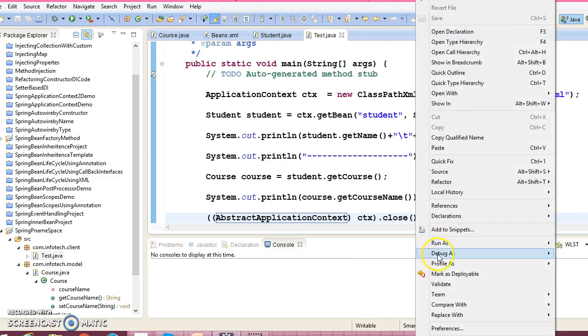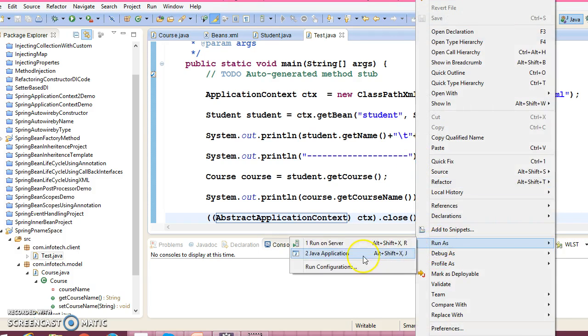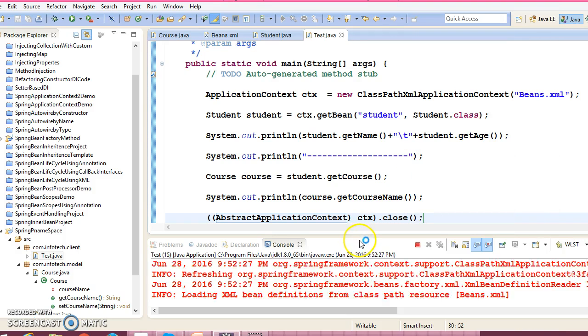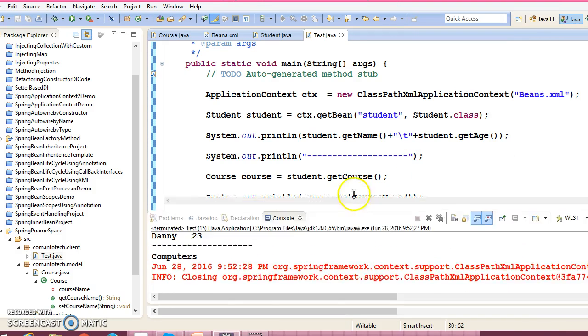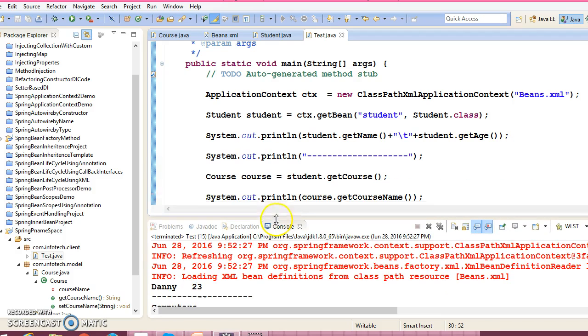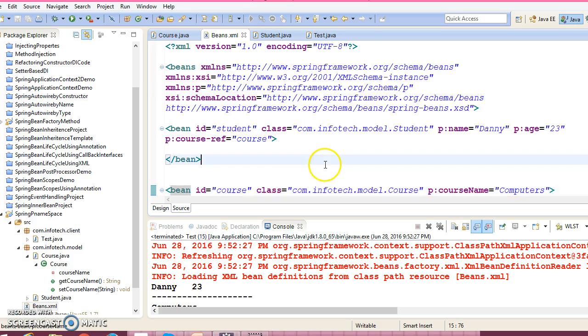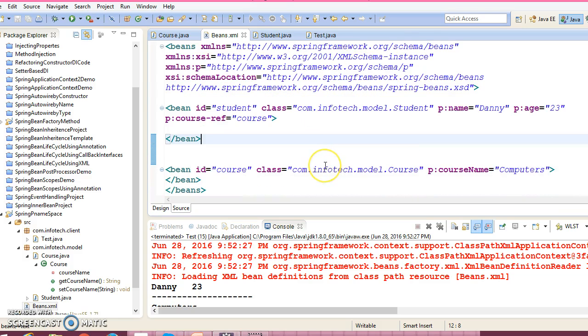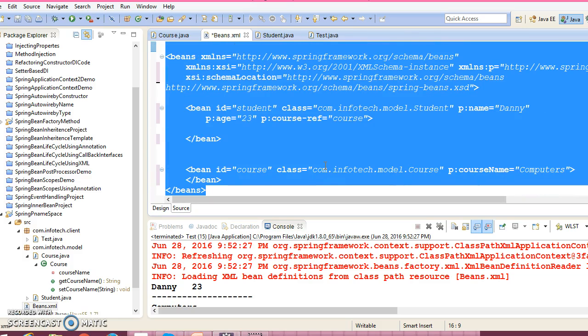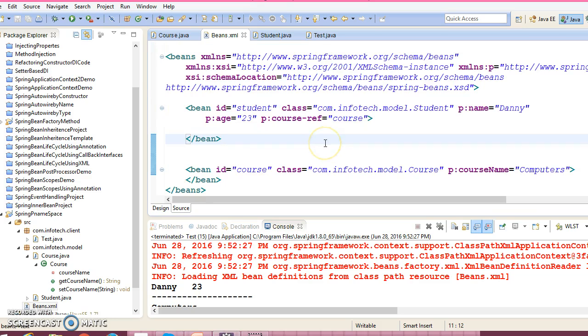Now let me run this application. And here we get the output successfully. So guys, this way we can use p namespace in our configuration file. So hope you guys understood how to use p namespace in your project.